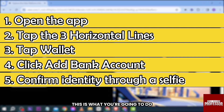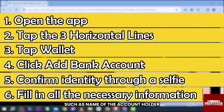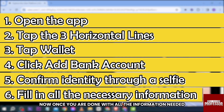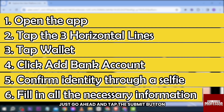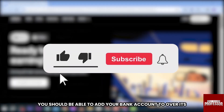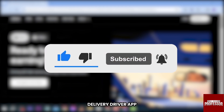Once you're done, fill in all the necessary information such as the name of the account holder, routing number, bank account number, and more. Once you are done with all the information needed, go ahead and tap the Submit button located down below, and there you go — you should be able to add your bank account to Uber's delivery driver app.